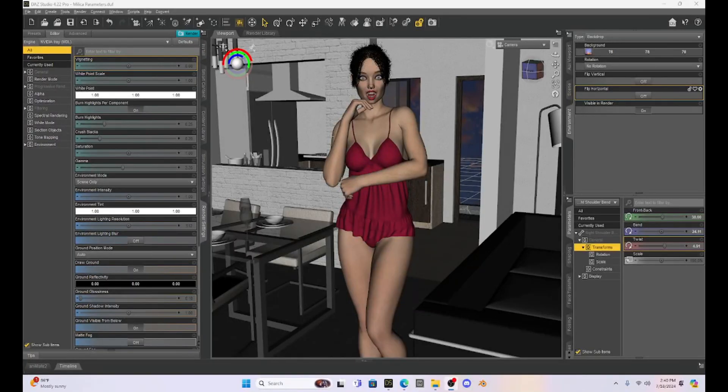Hello, Daz Studio community. This is Not From This World, and I want to welcome you to another tutorial.